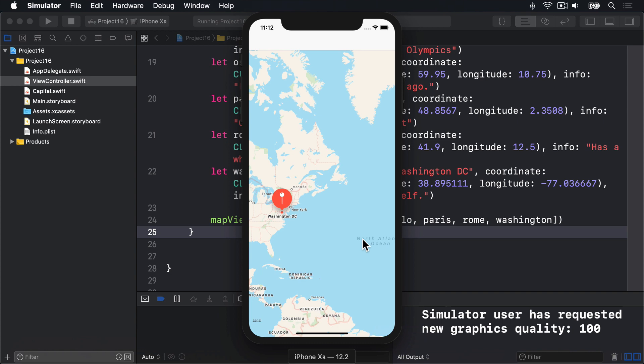Second, adding a button to the view isn't done using the AddTarget method you saw in Project 8. Instead, you just add the button, and the map view will send a message to its delegate, that's us, when it's tapped.